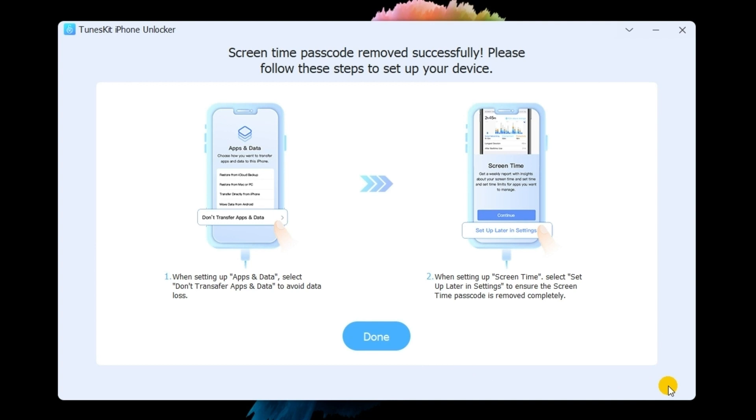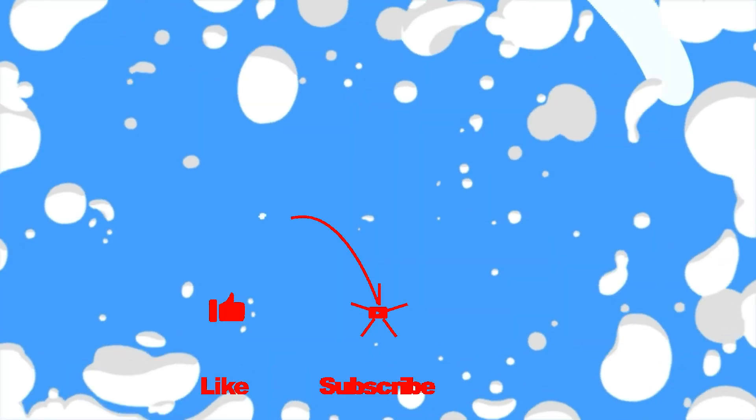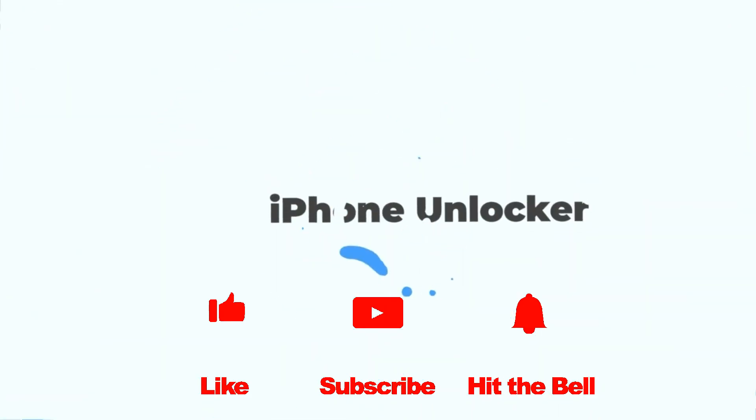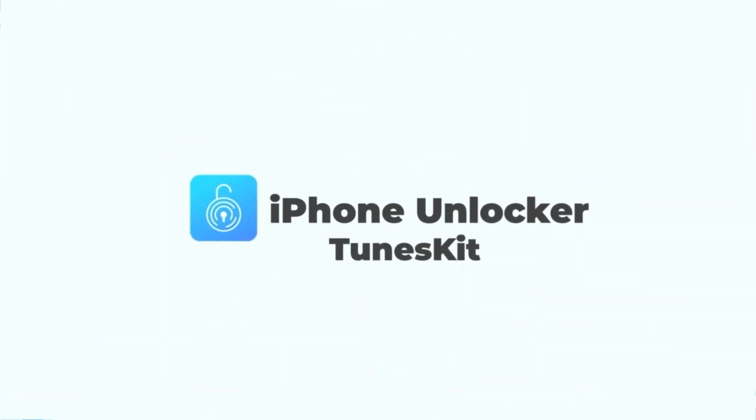That's so much for today's video. If you find it helpful, don't forget to like, subscribe and ring the bell. Let us know what tutorials you'd like to see next in the comments below. Thanks for watching. See you next time.